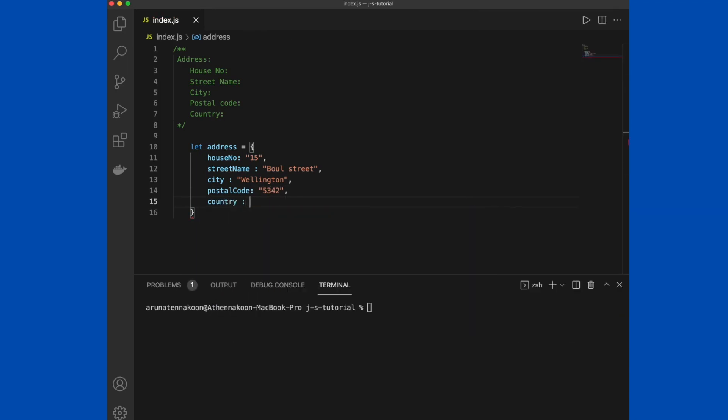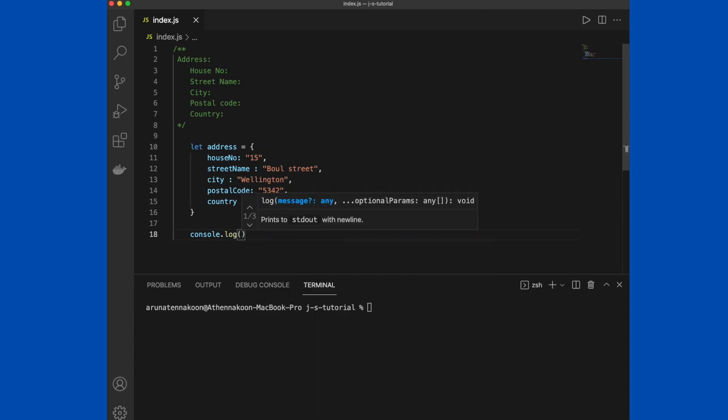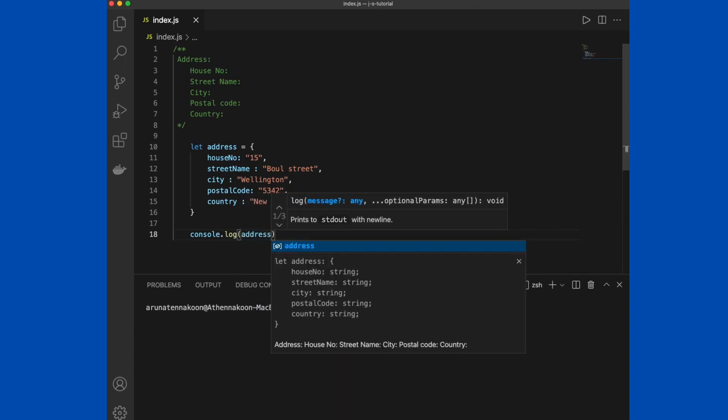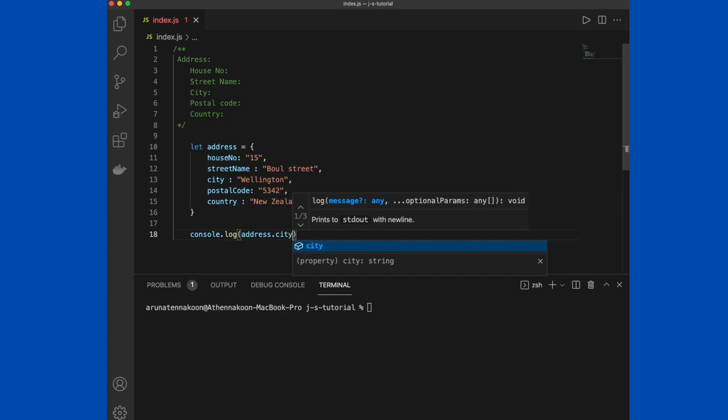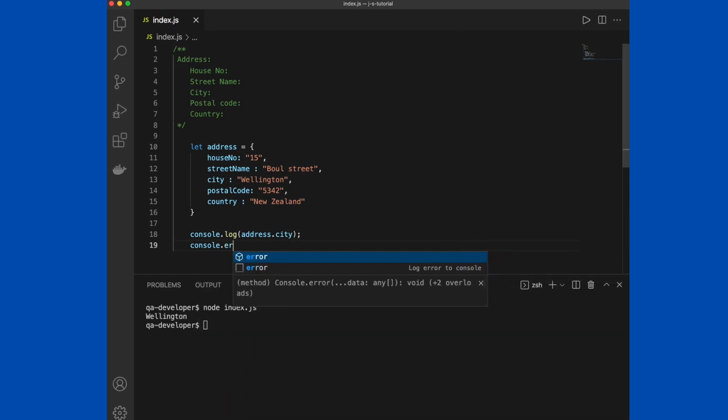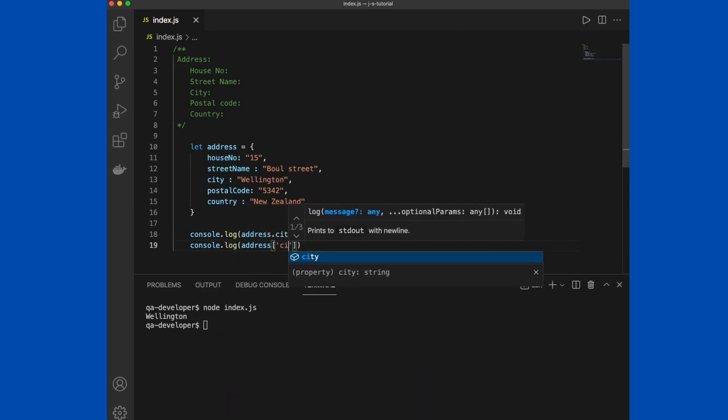We created the object. Now let's try to access the properties of the object. You have two different ways to access properties: one is the dot method, the other one is the bracket method. If you use object dot the property, you can access the value of that particular property. The similar way you can use the bracket notation as well.